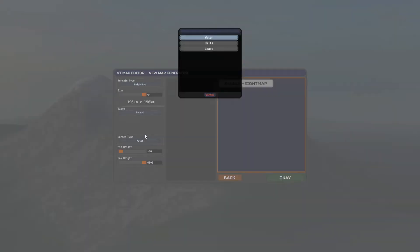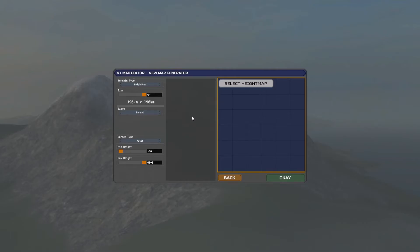Border type becomes important because it dictates what the edges of your map are going to look like. With the coastline we just got, it's impossible to have part water edge and part land edge from what I can see — it's kind of one or the other based on the way it currently works. For now we're going to leave it on water and leave everything else as it is.